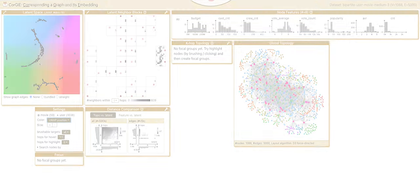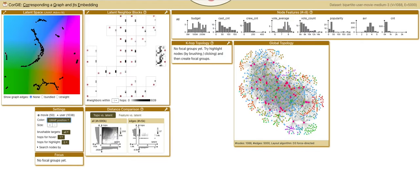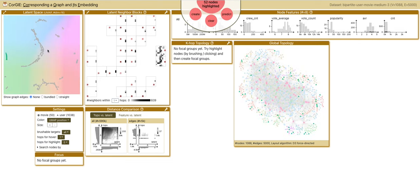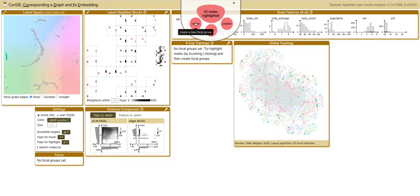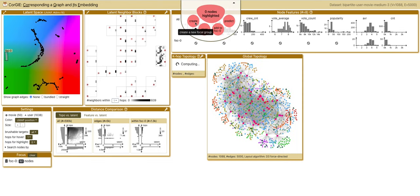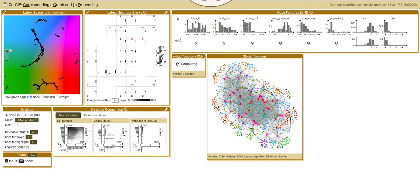Let's check out the interesting clustering structure in the latent space. First, I highlight one cluster in the green zone on the left. In the pop-up menu, I click to focus on the highlighted nodes.